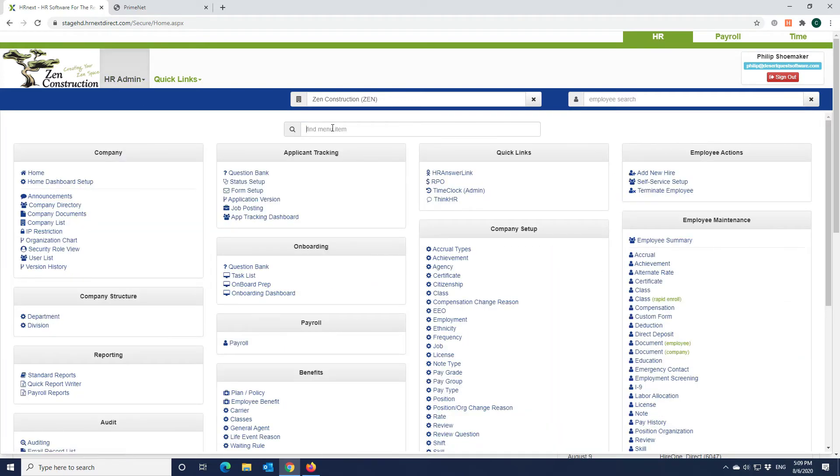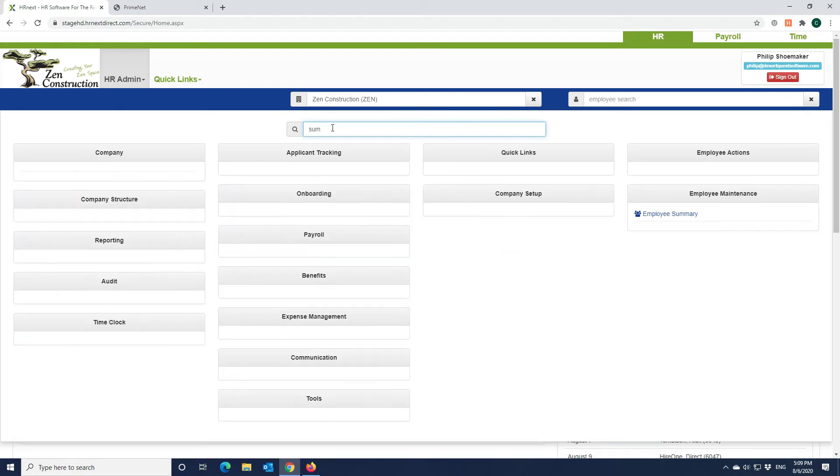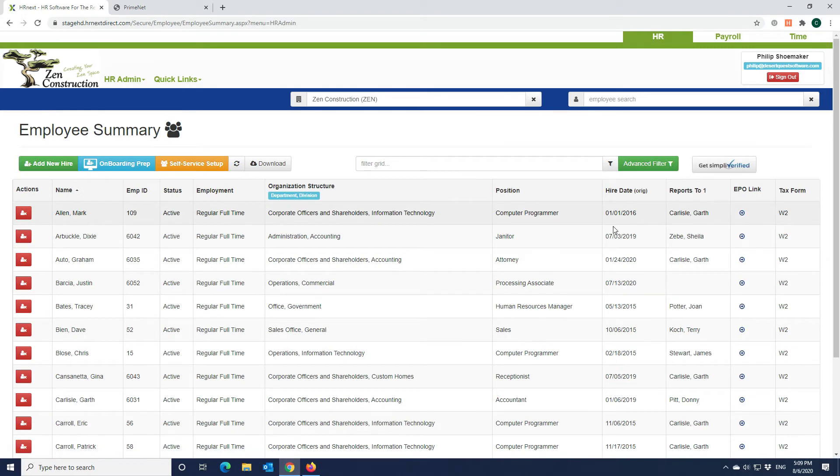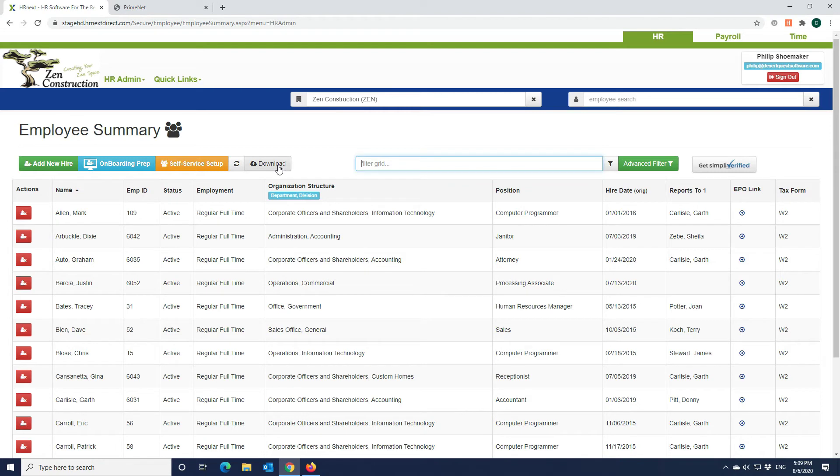The top menu can be searched to quickly find what you are looking for. The employee summary, which is a grid like those used throughout the system, supports sorting, easily searching, and downloading to Excel.